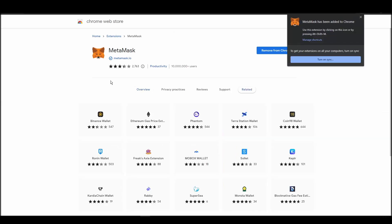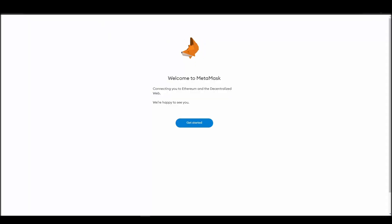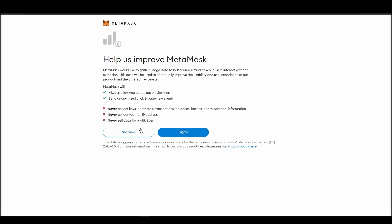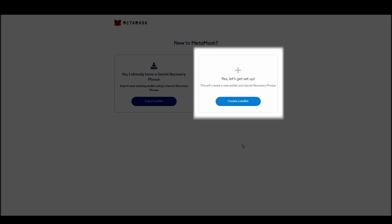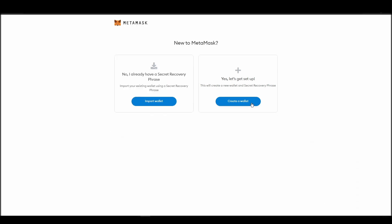Proceed by clicking on Get Started, and then on the next screen, click on Create a Wallet. Next, choose a solid password to secure your MetaMask wallet.